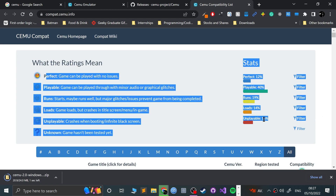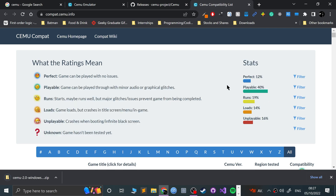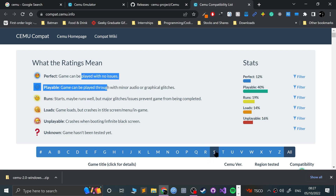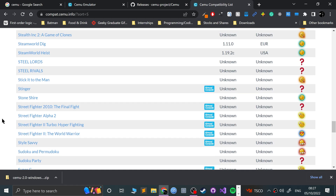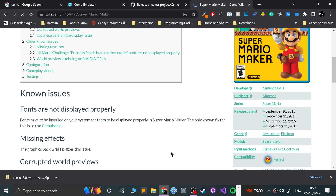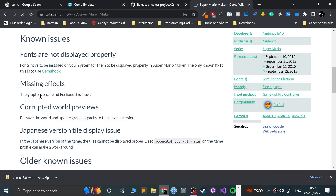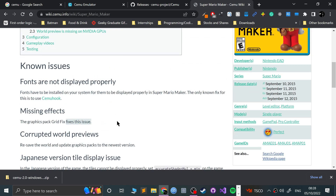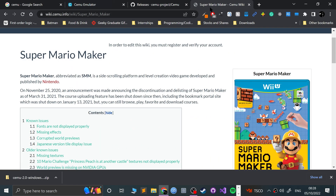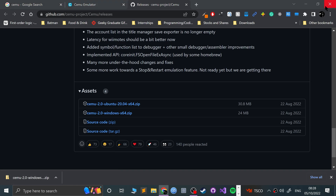Over 50% of games are playable, over 70% actually run, and over 85% of games will load, run, be playable, or perfect — which is fantastic. Ideally you want them in those top two brackets. I'm testing Super Mario Maker, so I'll scroll down and find it — right there, that's the perfect rating. On here it'll tell you if there are any issues; the graphics pack grid fix addresses missing effects. There are some test videos so feel free to check those out.